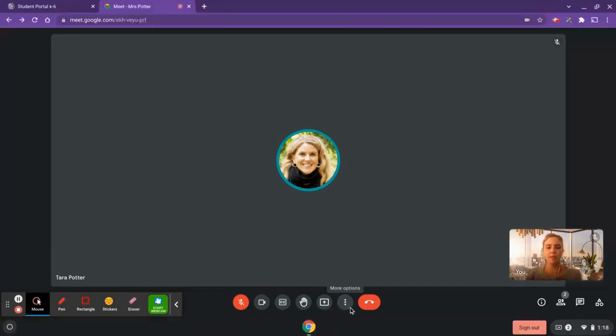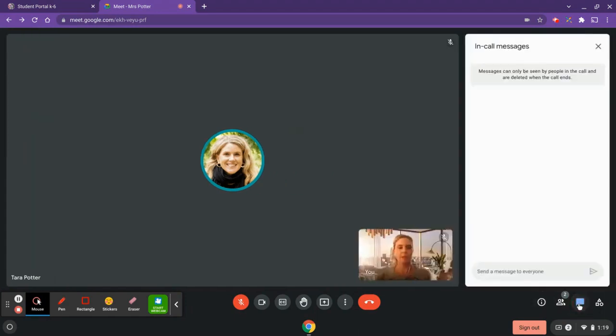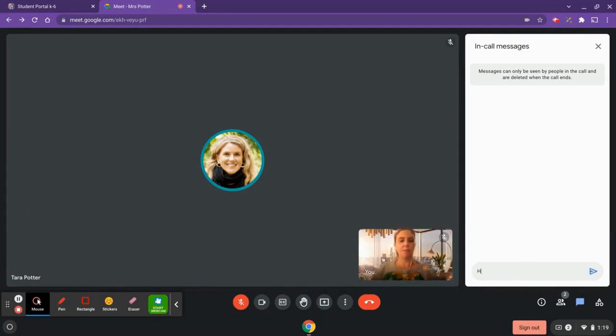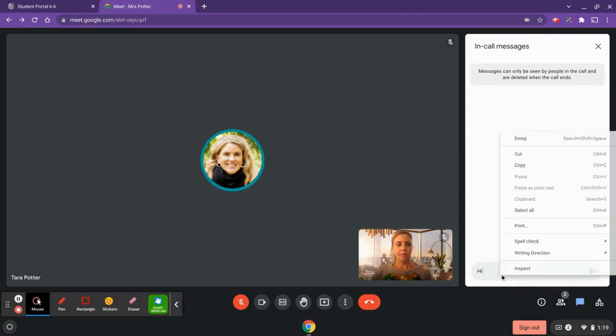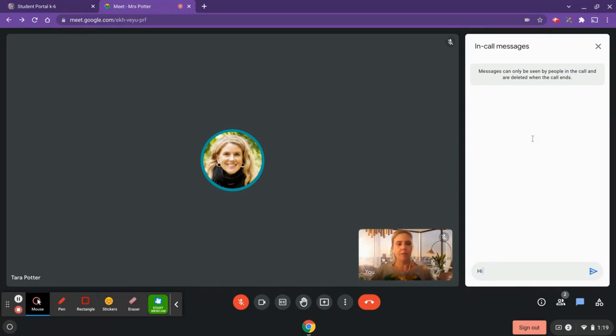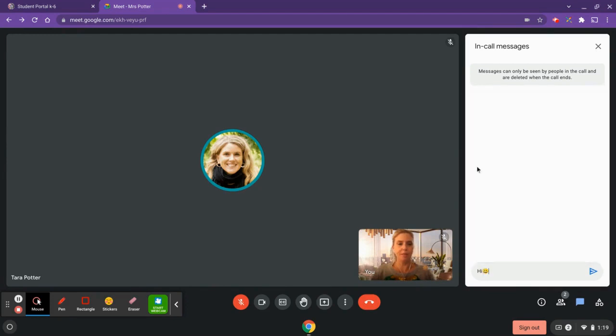Over here on the side, you're going to notice a little chat bubble. This is where you can send chat messages. Please note that this would be visible to everyone in the classroom, so your teacher may choose to turn this on or off. I can even access, if I right-click, an emoji keyboard where I can send emojis to my friends. Remember that that will be visible to everyone.